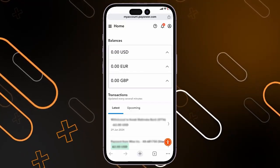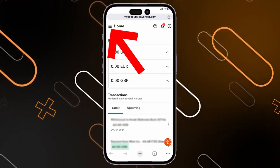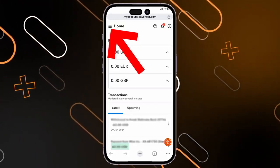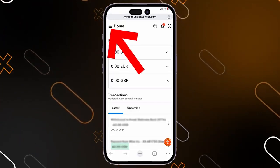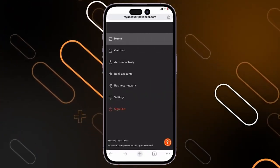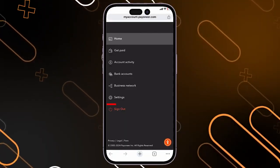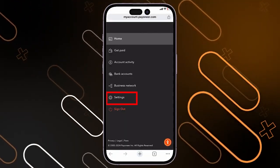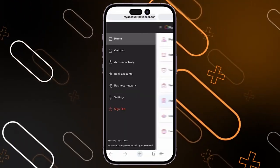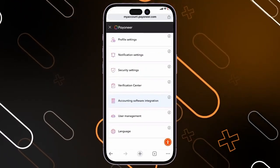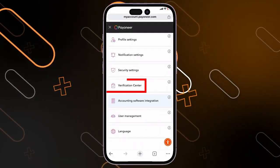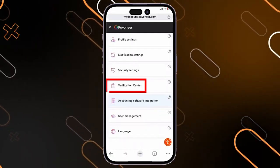Now you have to click on these three horizontal lines on the top left corner. Then it will show you this page. Now you have to click on settings right here, and after that you will have to navigate to the verification center.